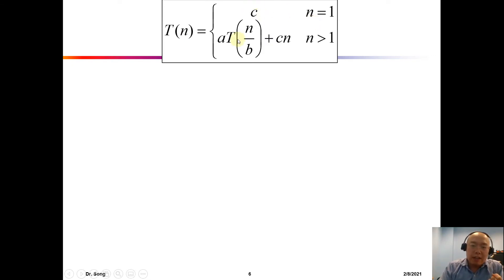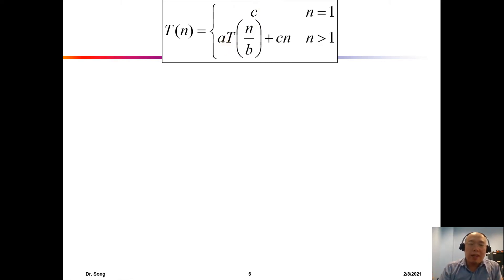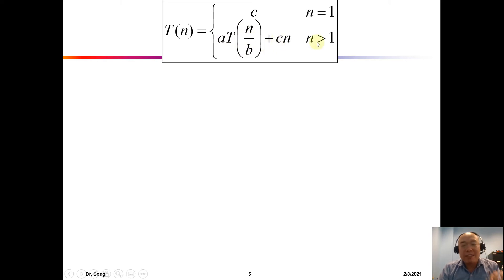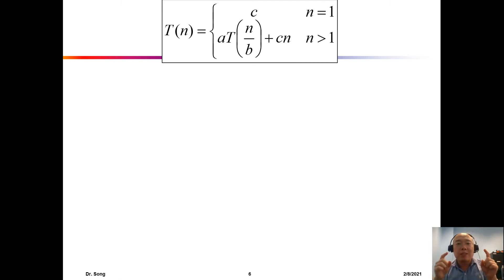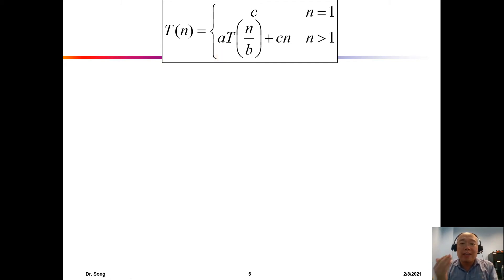If the problem size is one, the cost is constant. Otherwise, the problem is divided into several parts and put back together. The general form is T(n) = a·T(n/b) + cn, where a and b are constants. Merge sort from last lecture is a special case of this. Today we are going to discuss how to solve this recursion.